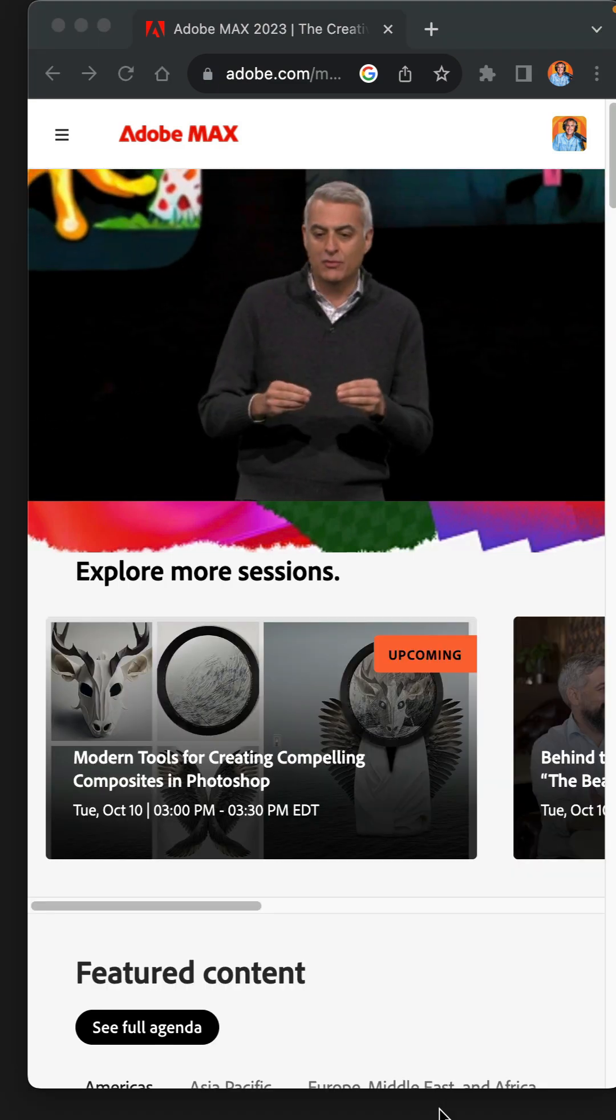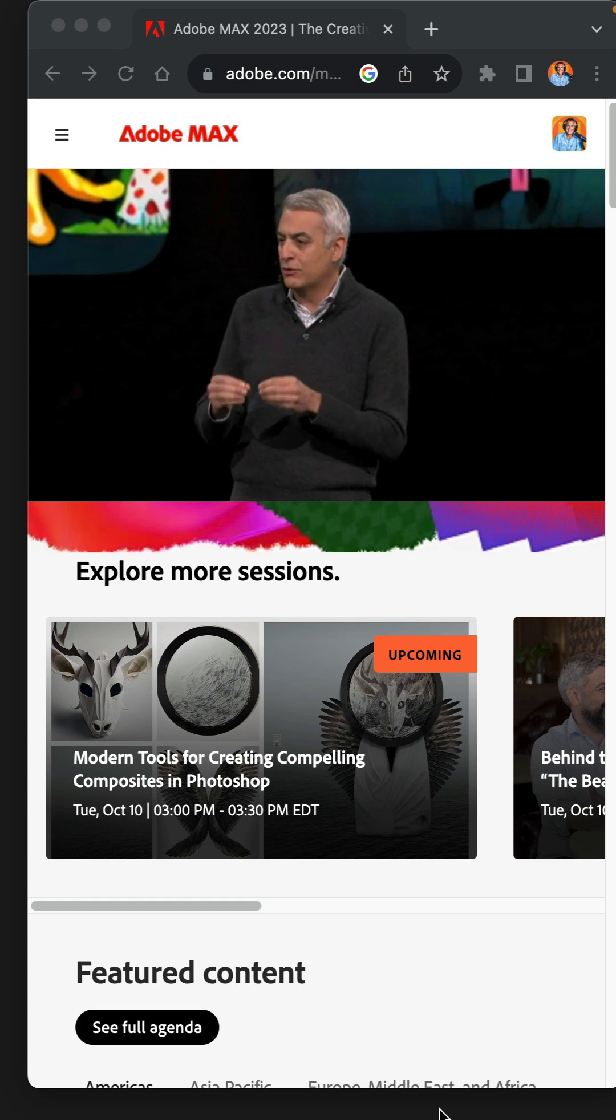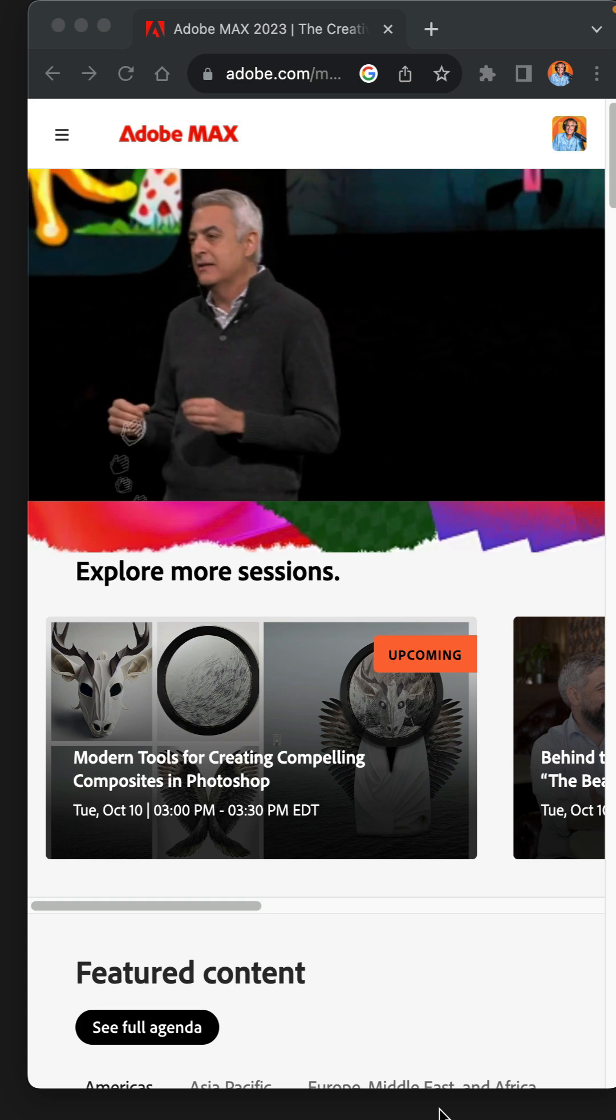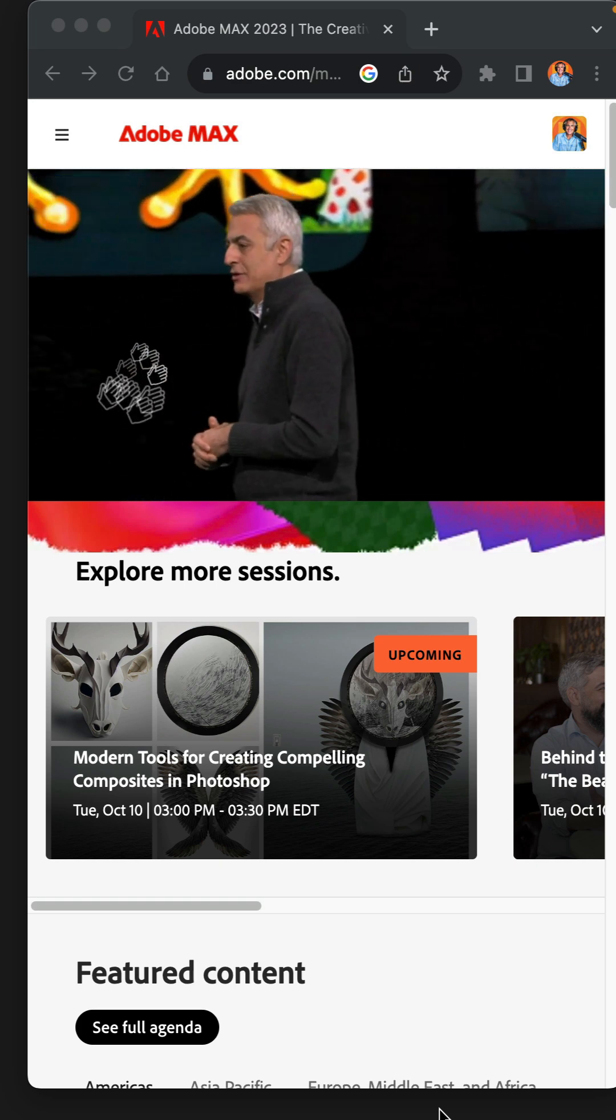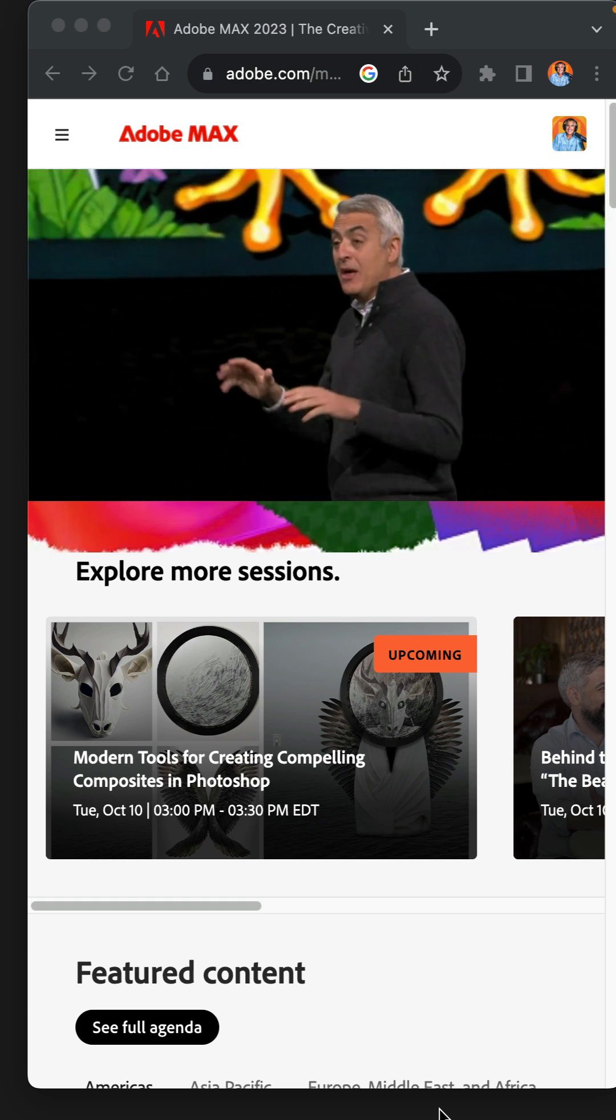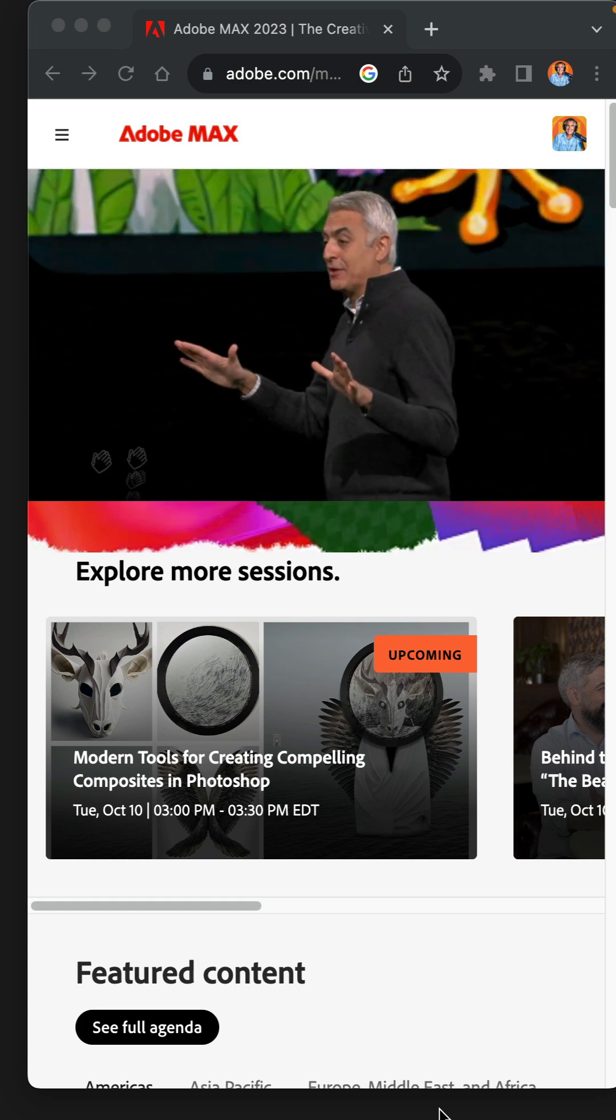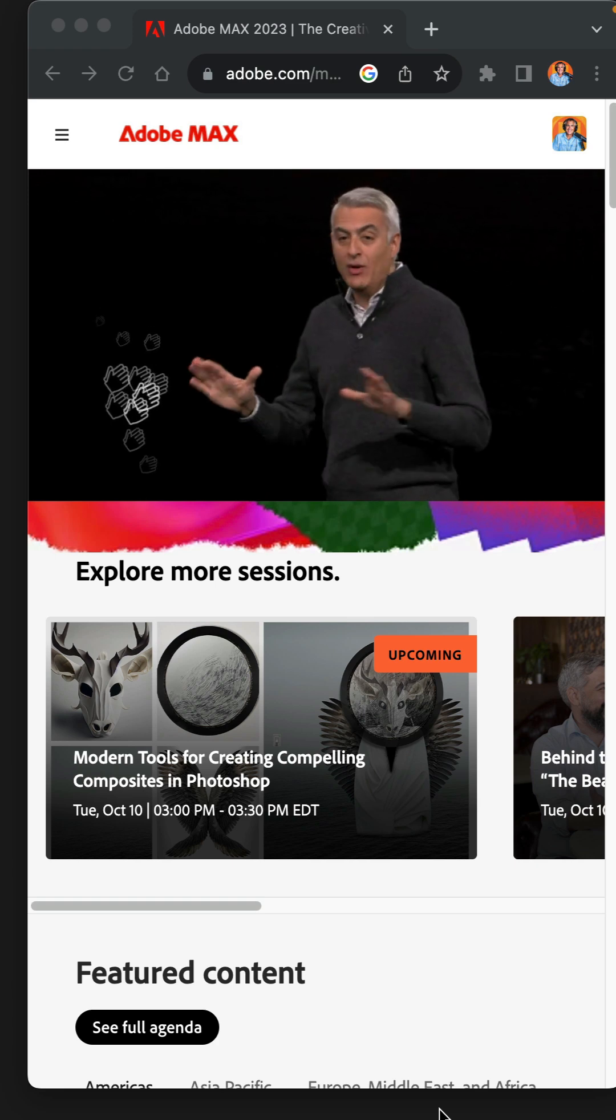It is Adobe Max time, which usually means lots of cool new features and updates for your Creative Cloud apps.